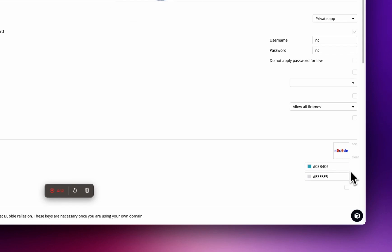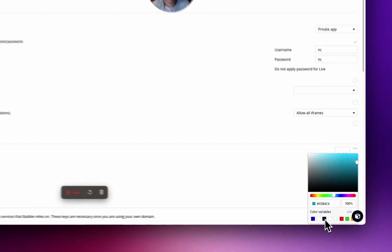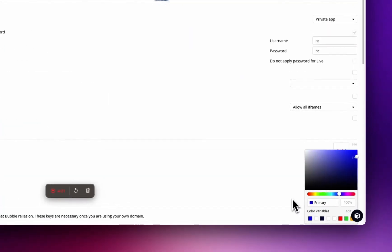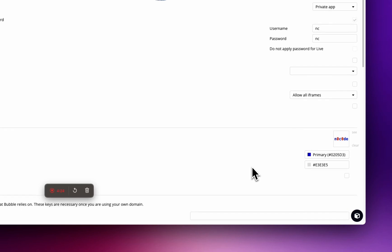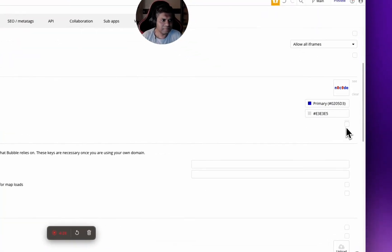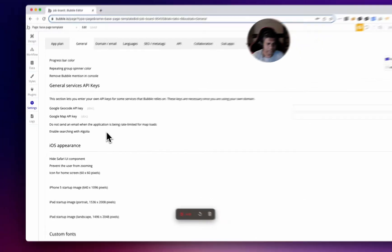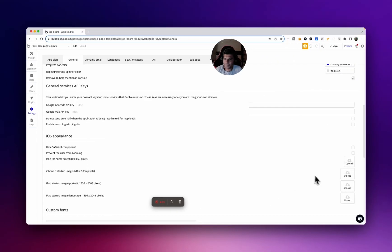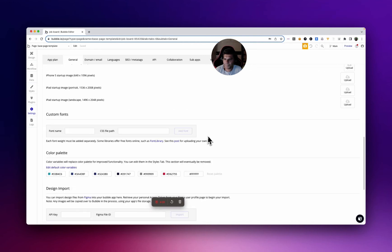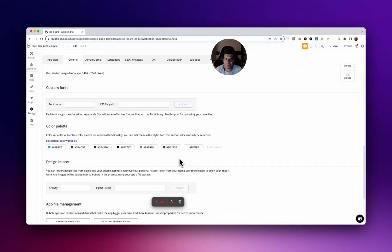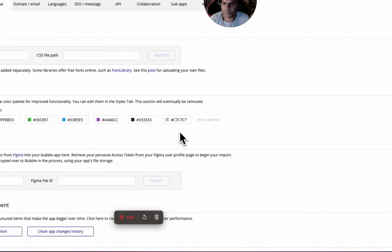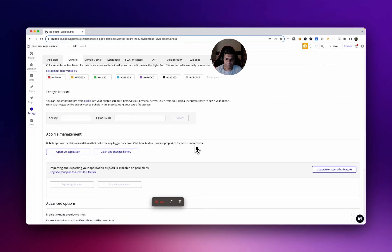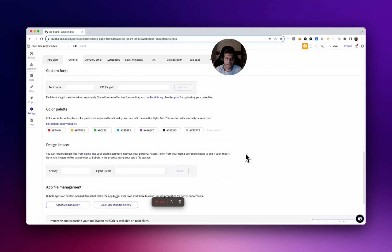I've got my favicon here, the NoCode.com favicon. Let's put that in there. Okay, nice looking. Spinner color, I don't like this default color. Let me use blue. I like blue more. Remove the Bubble mention, depends, let's just remove it. It doesn't really matter too much but let's do that. You can upload icons here depending on how you're going to use it for iOS appearance, etc. The color palette, we will come to this a little later. Let me note down some points, let me make a to-do to create color palette for Bubble applications.